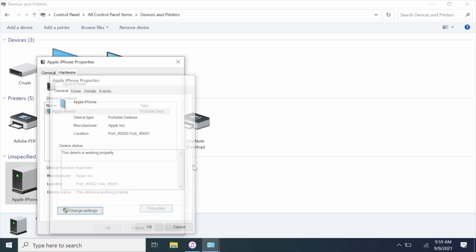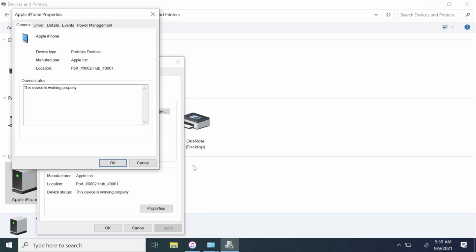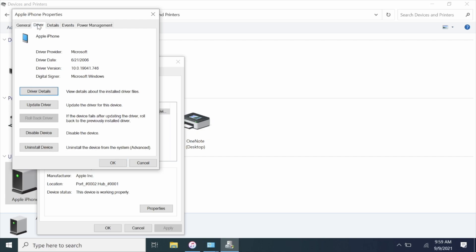Then you want to go ahead and go to Drivers and click Update Driver.